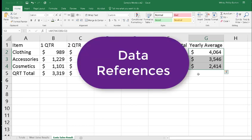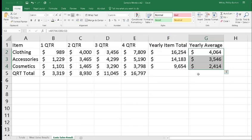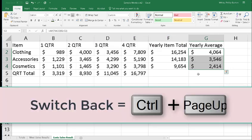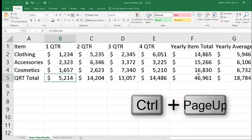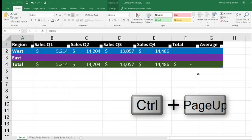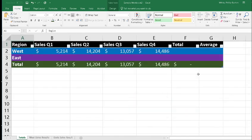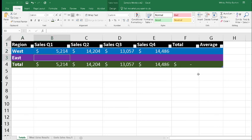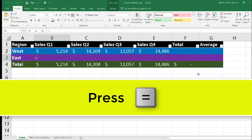Now how do we get the information from our totals for quarters one, two, three, and four into the first sheet? Let's switch back to it by pressing Ctrl+Page Up. Now I'm going to move up to B3, and I want to put in the first quarter sales for the East. So I'm going to press the equal sign.